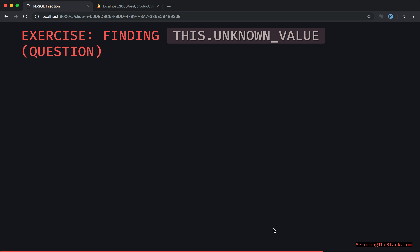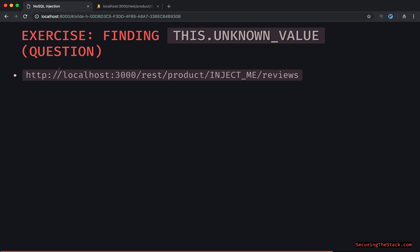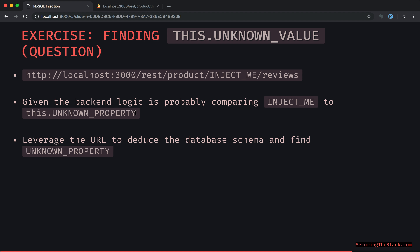That brings us to finding that unknown value — that unknown property value. What is the name of it? Back to our core URL: given the backend logic is probably comparing 'inject me' to 'this dot unknown property', leverage the URL to deduce the database schema and find that unknown property. What is the name of it?